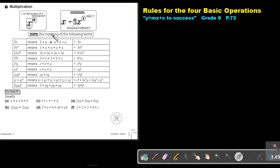Note the meaning of the following terms. If I have 3a, that means 3 times a, or a plus a plus a, which is 3a. If it's 3a to the power of four, it's 3 times a times a times a times a, which is 3a to the power of four — so only the a is to the power of four. But if I put it in brackets, then 3a is to the power of four, meaning 3a times 3a times 3a times 3a, which gives me 81a to the power of four. And if it's 3 to the power of four times a, then it's 3 times 3 times 3 times 3 times a, giving me 81a.